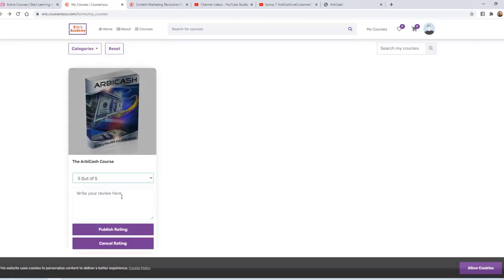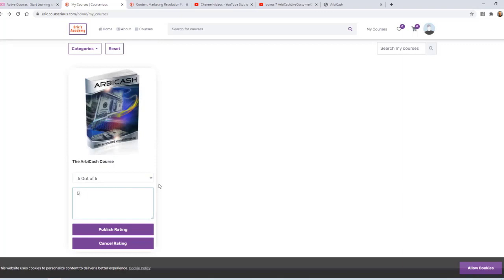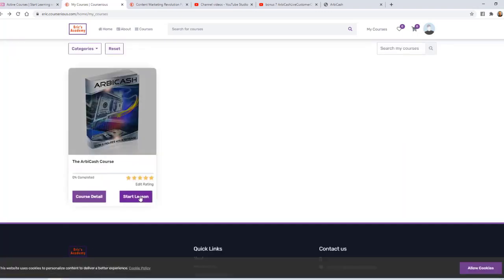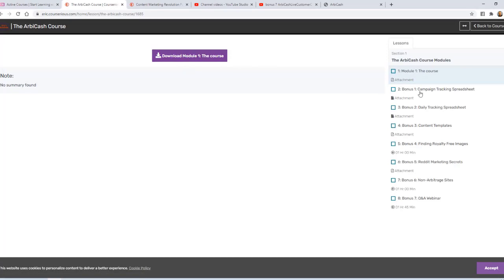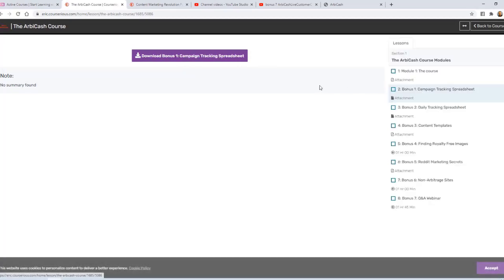As a customer, I can then give that course a rating, hopefully five stars out of five, and write a review. I'll click Start Lesson, and it takes us to Module One, which is that PDF download. If I were to come down to Module Two, it's that Excel spreadsheet download.